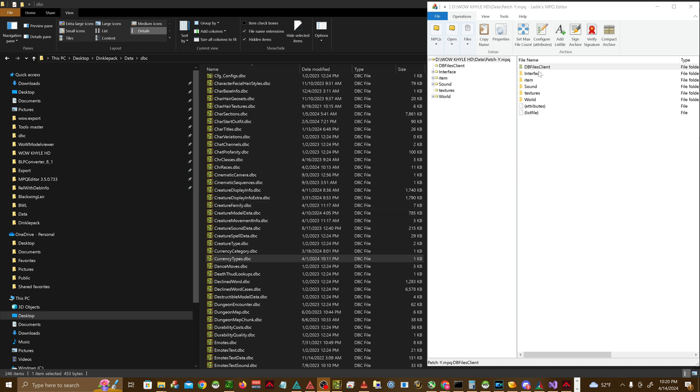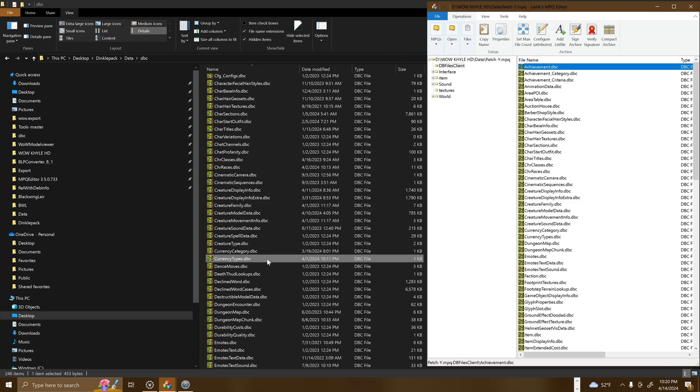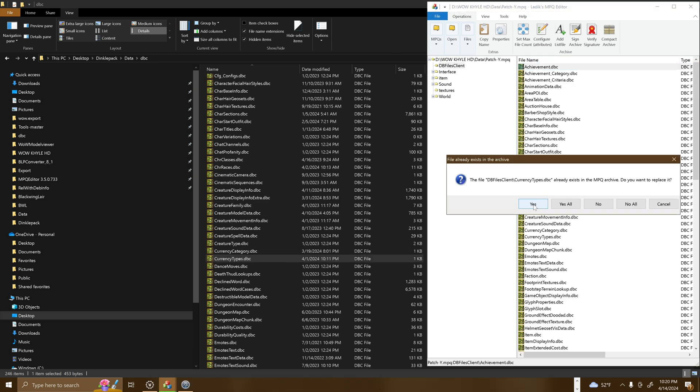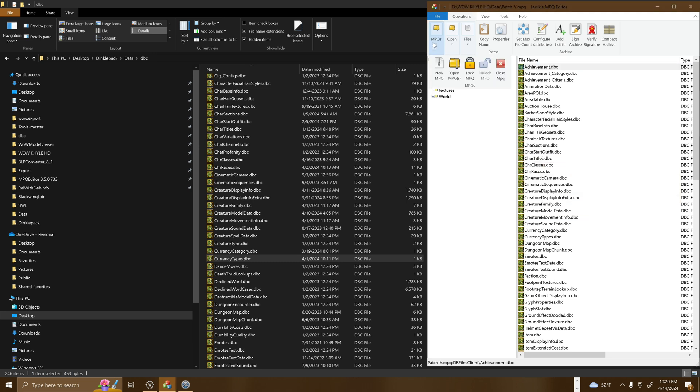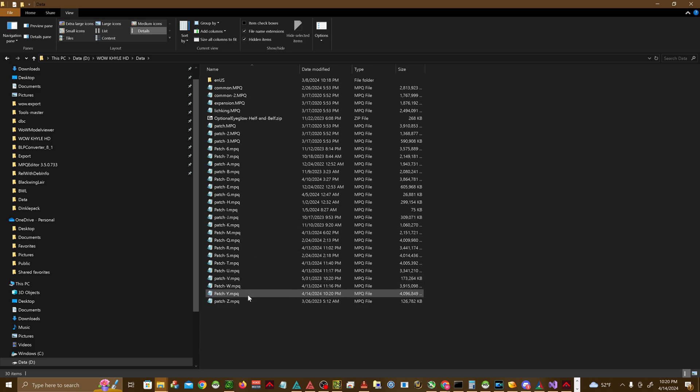Anytime you make a modification to a DBC file, it's good practice to place it both in your server DBC folder and in your highest priority MPQ with all your DBFiles. In my case, this happens to be Patch Y, as Patch Z does not have any DBC files in it.